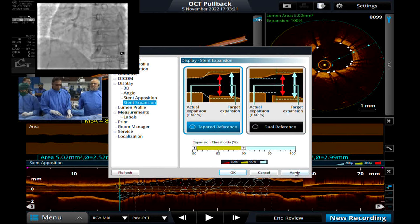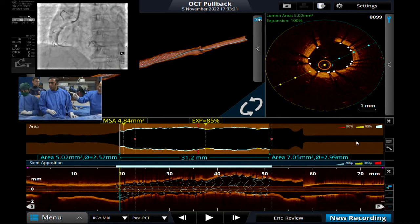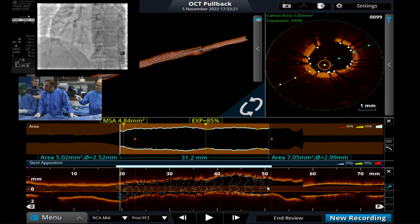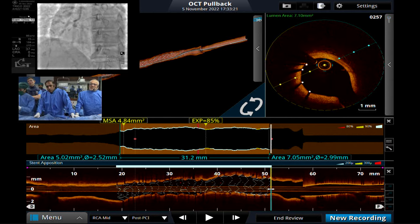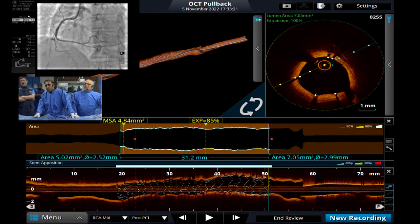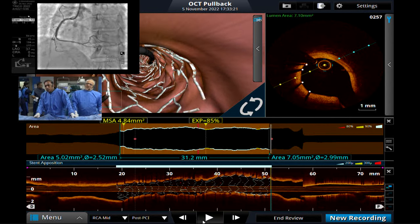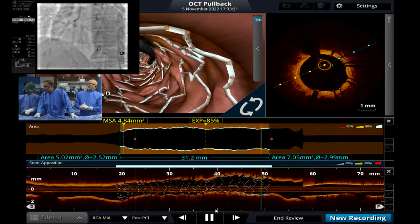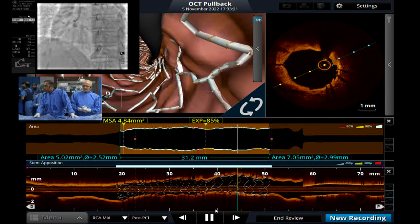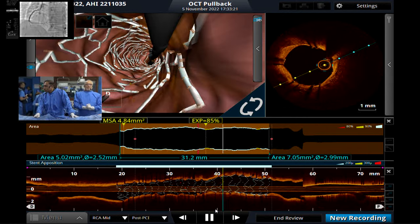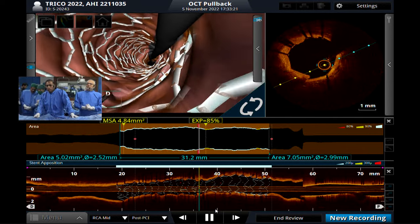Would a tapered reference have been better than dual reference for this case? Yes — for cases with LAD and a big side branch, dividing into two parts makes sense. The right coronary artery just tapers smoothly with very small branches, so the previous tapering software is very suitable here.